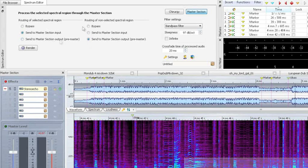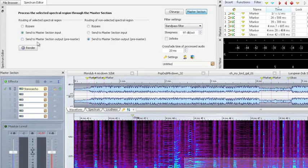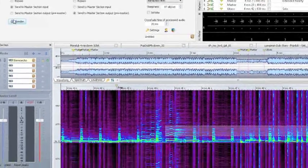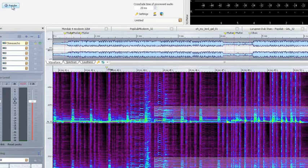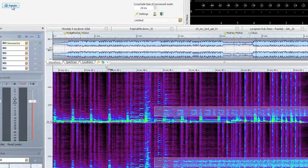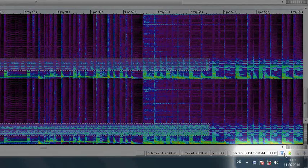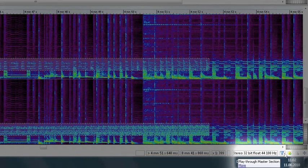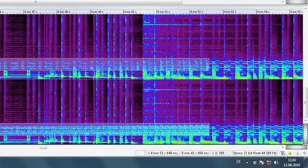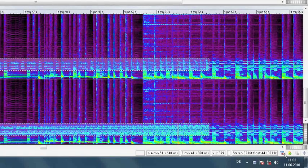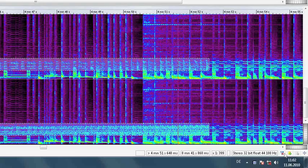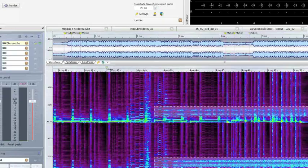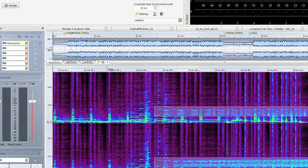First, make sure that the plugin you want to use has been activated in the master section. Now render the effects of the master section, in this case it's the stereo echo, into the selected part. This time round, we don't want the audio signal to feed through the effects of the master section. That's why we disable the function Play through master section. Now we can hear the stereo echo within the guitar solo part.